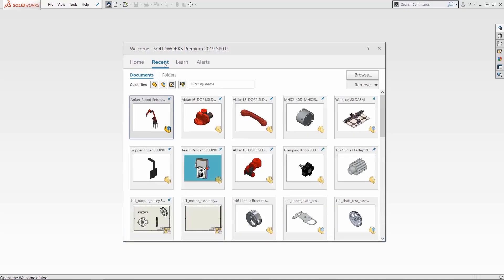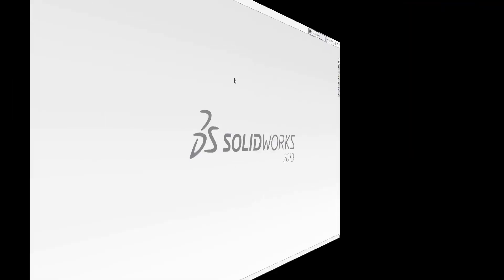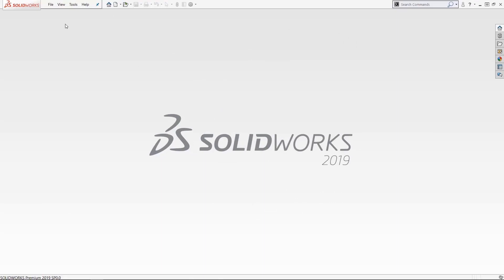The welcome screen was introduced in SolidWorks 2019 and it's just an evolution of the recent files in SolidWorks, a quick access option for your files. So let's take a look at recent files and then we'll look at the evolution of it and the welcome screen.